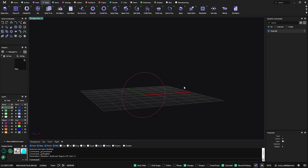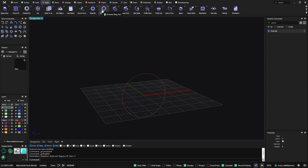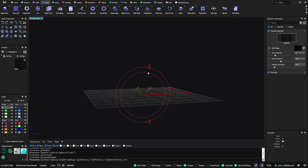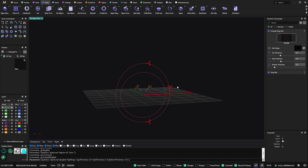Once I have the ring rail in my viewport, if I click on the outside ring rail, it automatically detects that there is an inside ring rail. From this one, we can start to make any modification. We can play with the side thickness, the bottom thickness, and the top thickness.